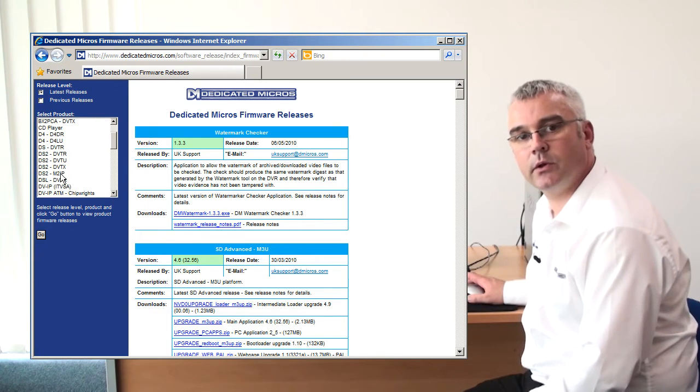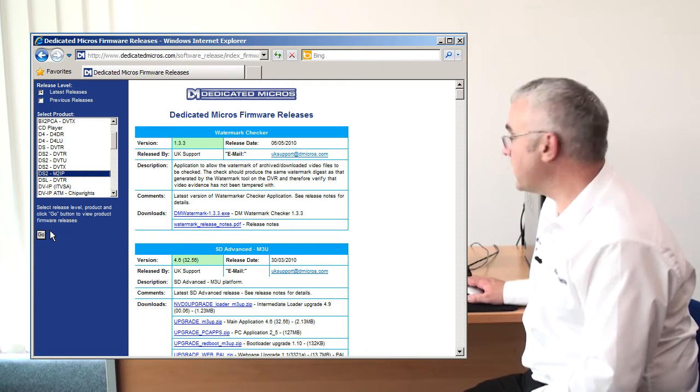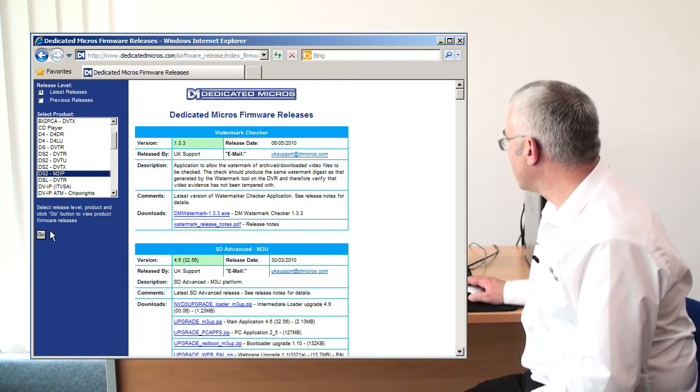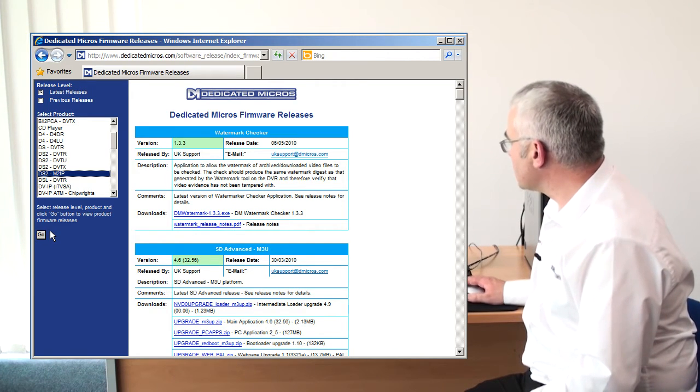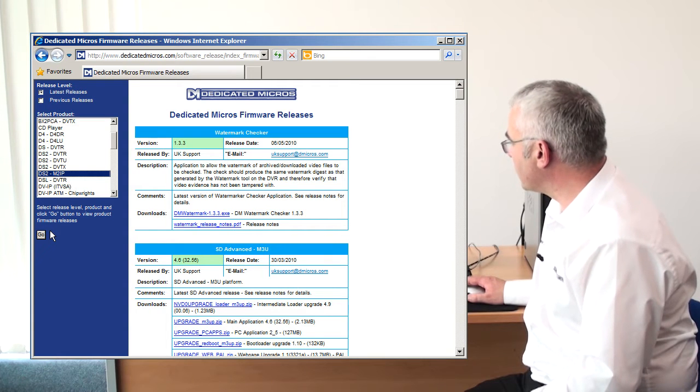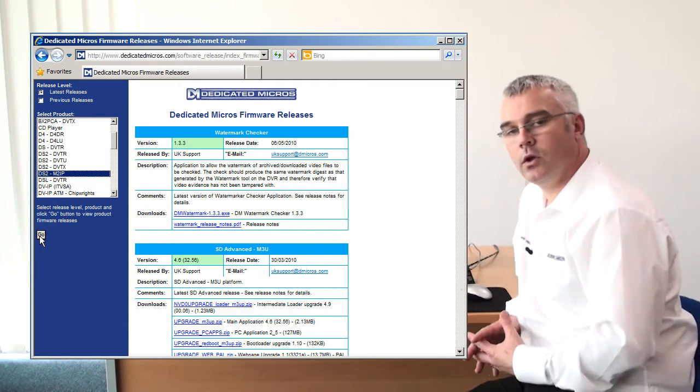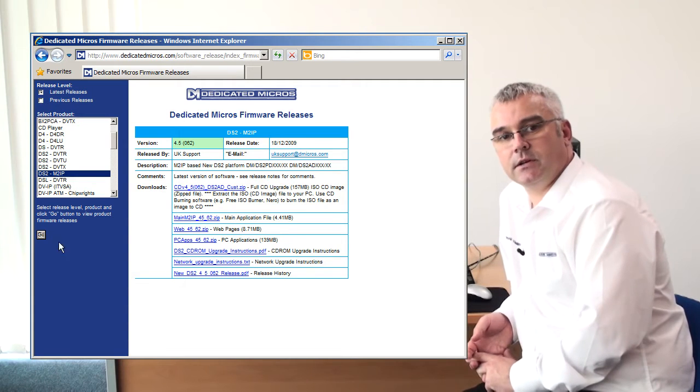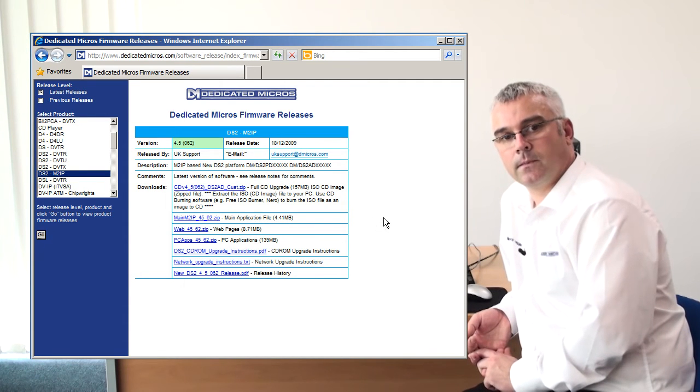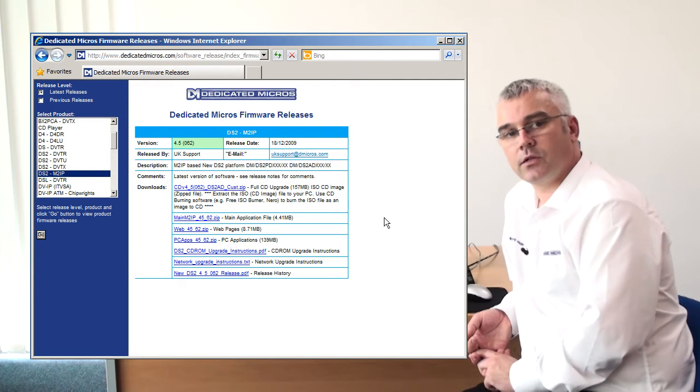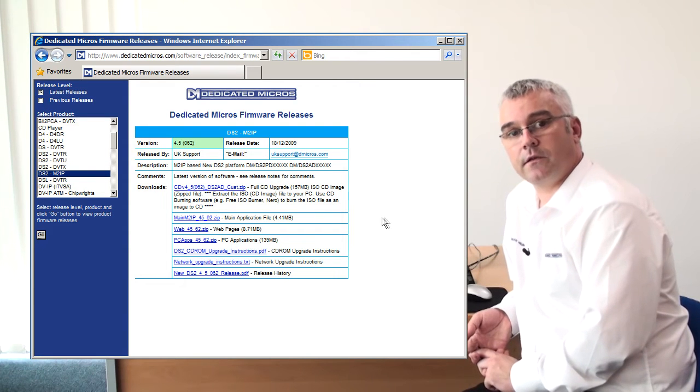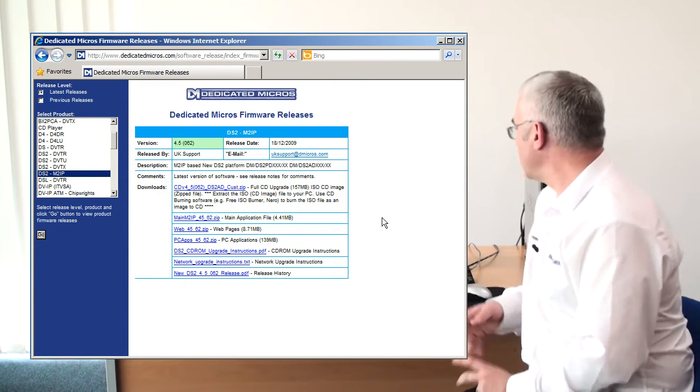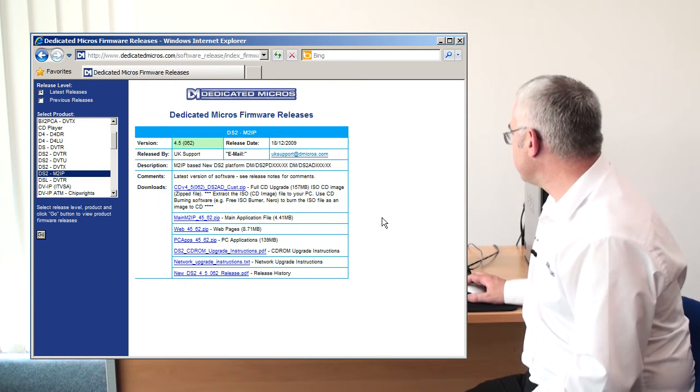In this process we are doing the DS2 M2IP based platform, so select that platform and press go. You will immediately be presented with a selection of software downloads which are our latest release. The software that you require for the CD upgrade is plainly identified as CD upgrade.